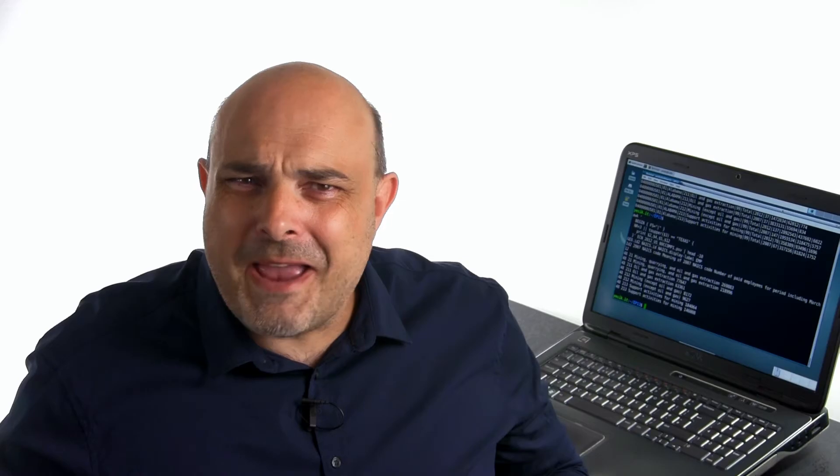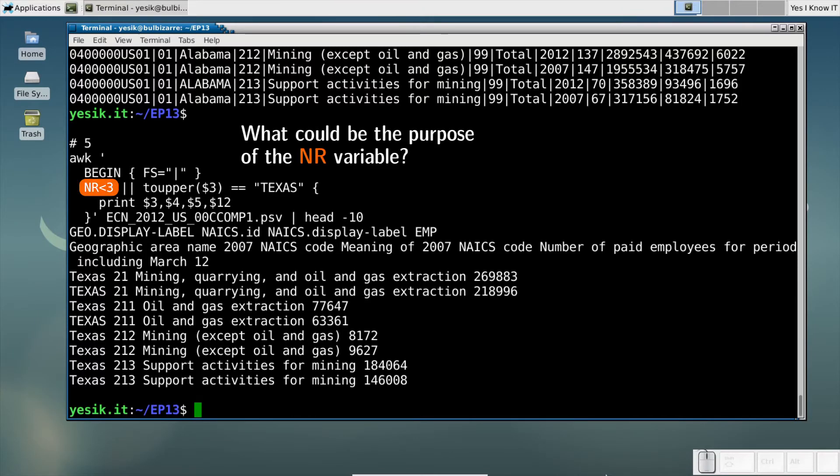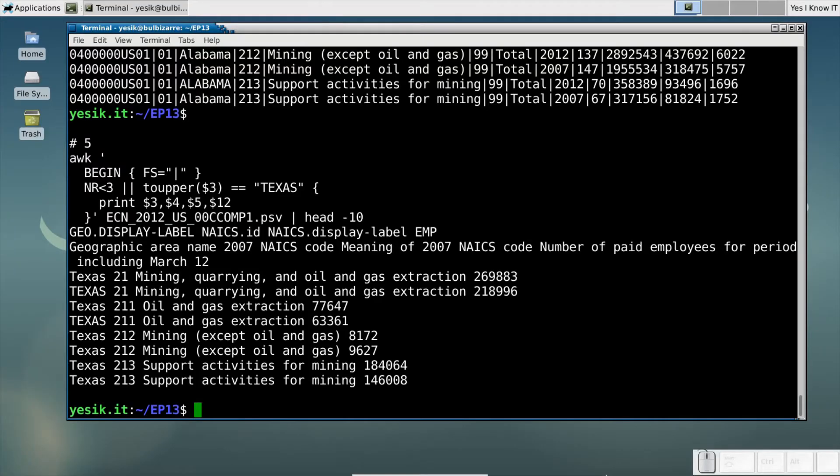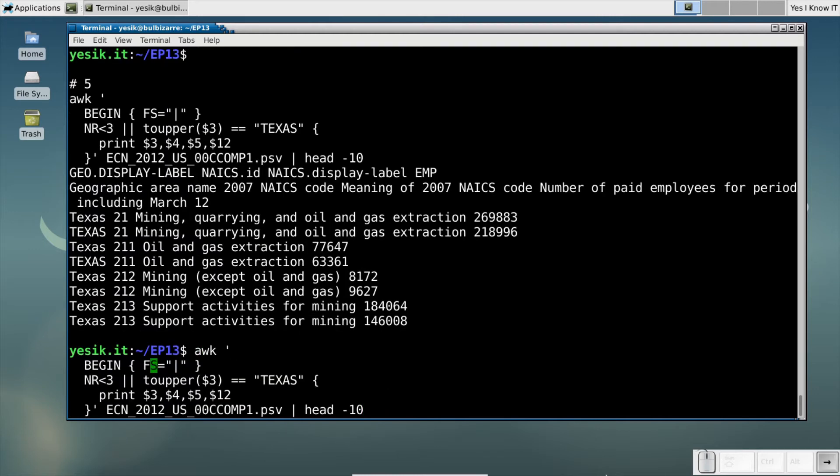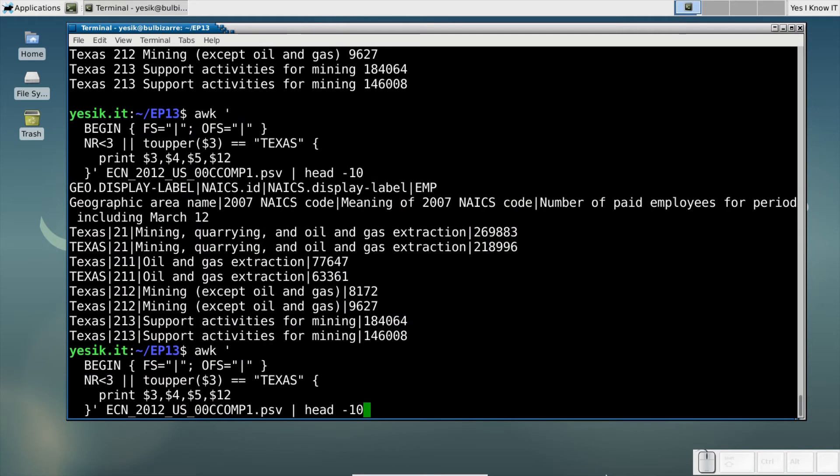But you may have noticed something strange here. Whereas the program correctly understands the fields in the input file as being separated by a pipe character, in the output, the pipe has gone away and was replaced by spaces. This, too, can be fixed using another AWK internal variable, the output field separator. And sometimes you may see that written like that instead.